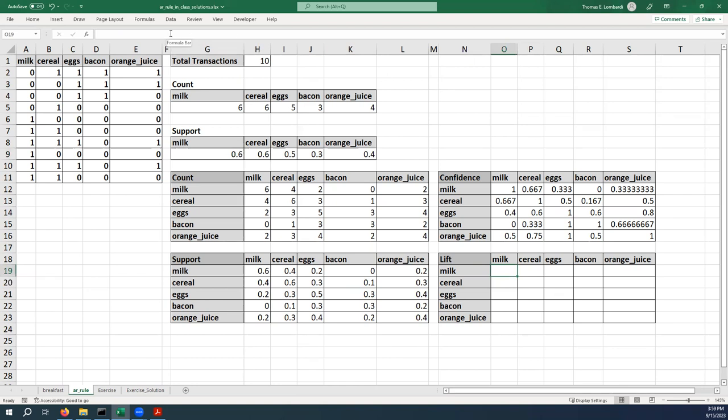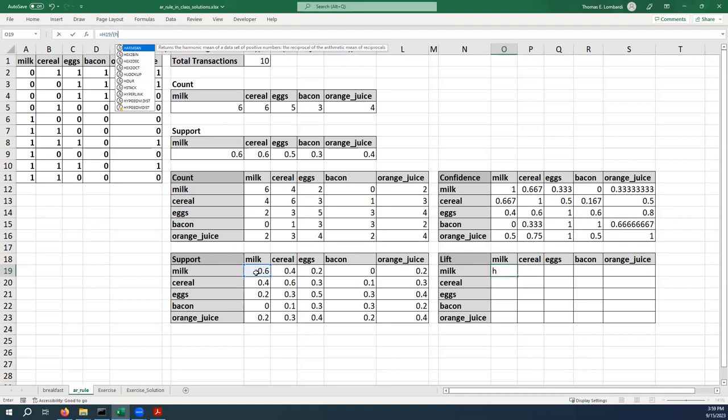So all we need to do is use our lookups. We've got everything in place to calculate lift. We can start by referring to the support metric that we've already calculated. Remember, because of order of operations we're going to need to wrap this multiplication inside some parentheses.